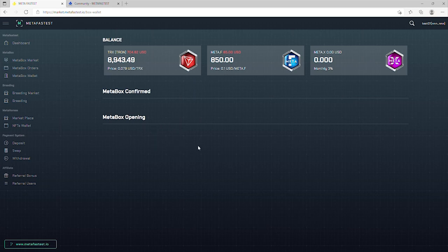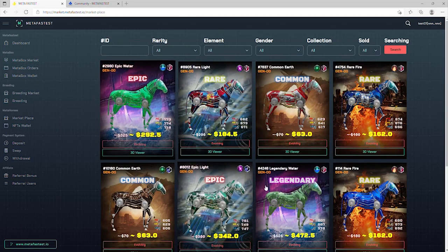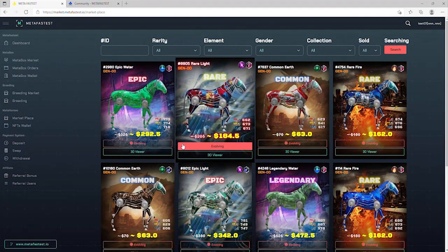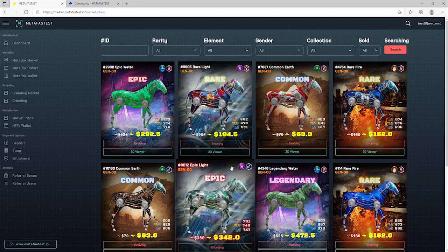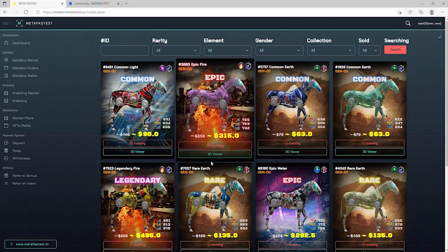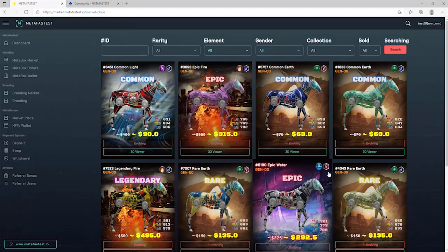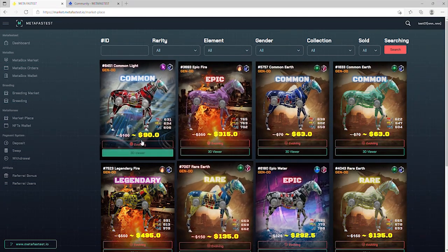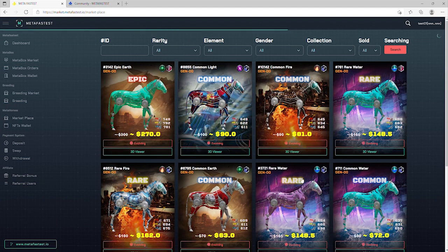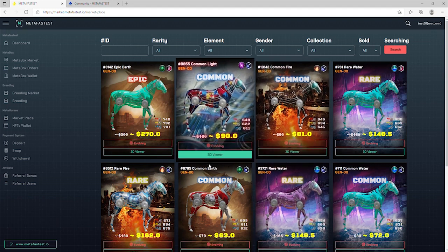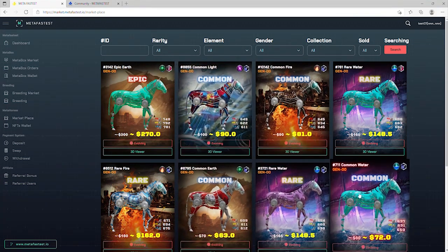it will appear in MetaBoxes Wallet. At Breeding Market, baby horses after breeding will be sold here. Breeding section is where you find horses to breed. Marketplace section is where horses are sold.